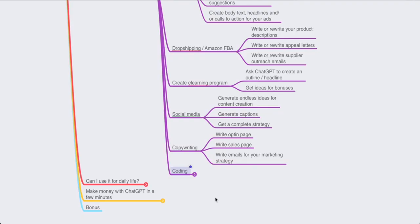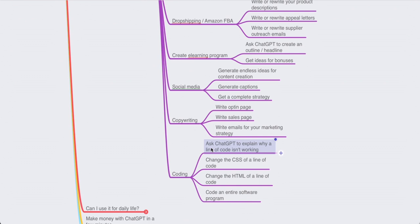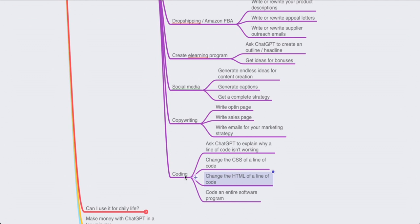If you have a developer, you can also code inside ChatGPT — ask it to explain why a line of code isn't working, change some CSS or HTML, and even code an entire software application. I'm not a developer myself, but if you are, feel free to play with it. There are also really good YouTube videos about ChatGPT and coding, so go check those out.